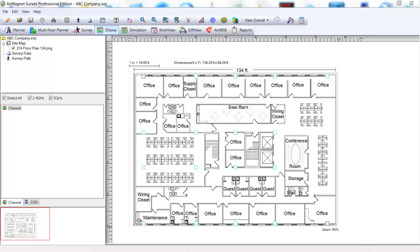There are many ways to place APs for a wireless network design. This is dependent on many factors. Some factors may include type of devices to be used on the network, such as data, voice, or RTLS.